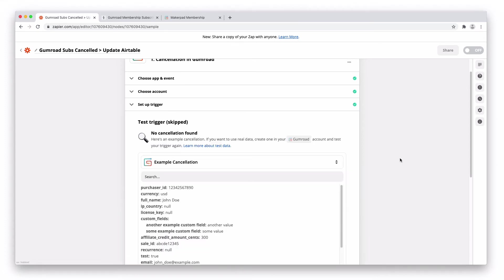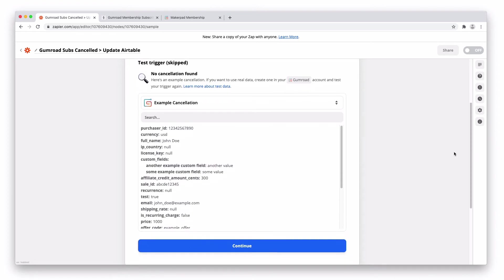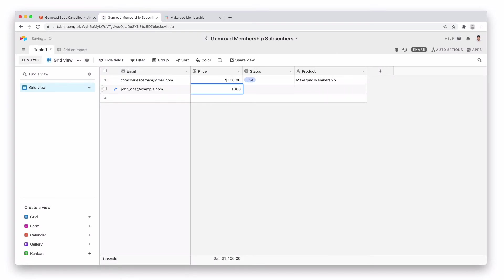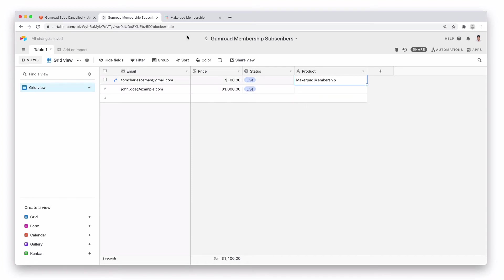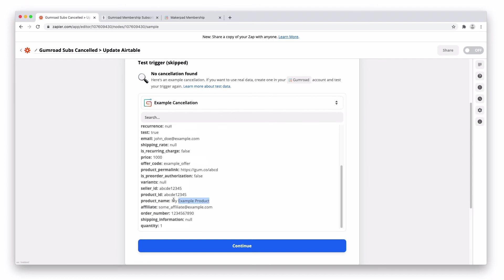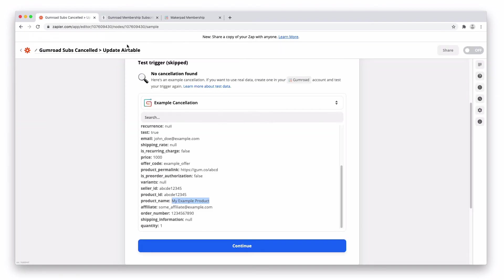As we've actually not reached the end of the billing cycle for the actual subscriber, we're going to actually use the example cancellation that Zapier actually give us. So what we're going to do, I'm going to grab this email address here. I'm going to input this into our Airtable. This was a thousand. This is live. And again, let's use the same. And the product was my example product. So we're just going to put this in and we're just going to show you how you can update it.